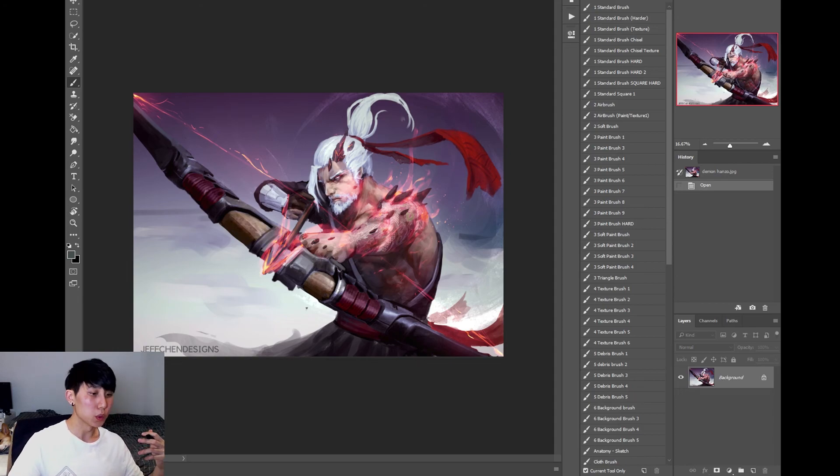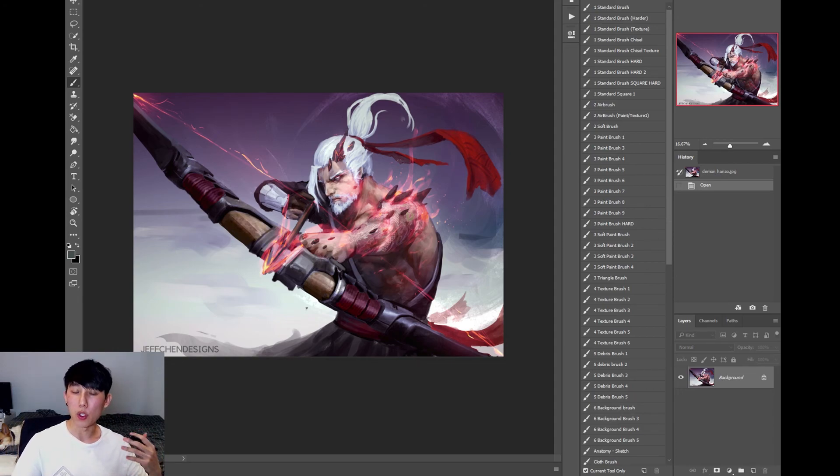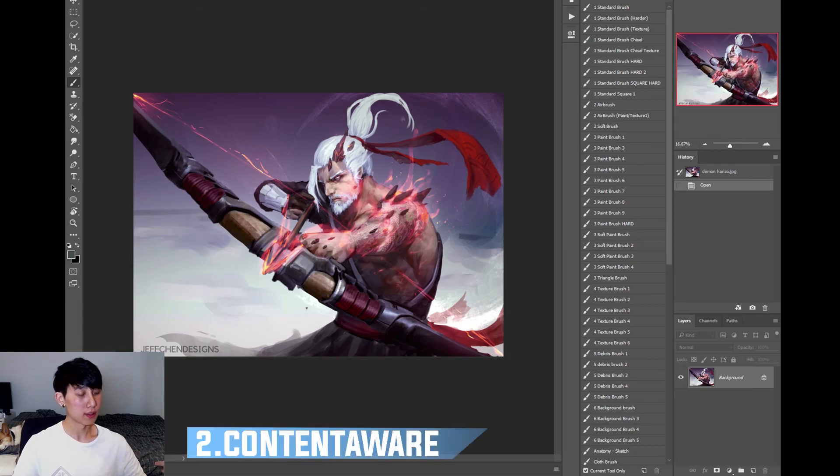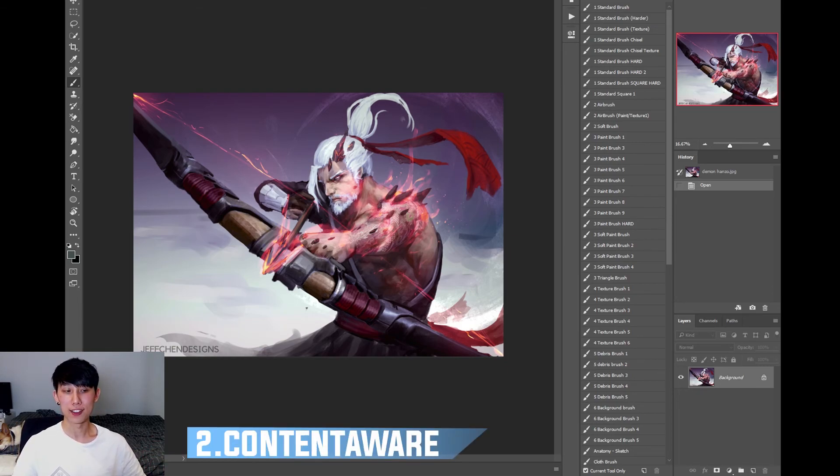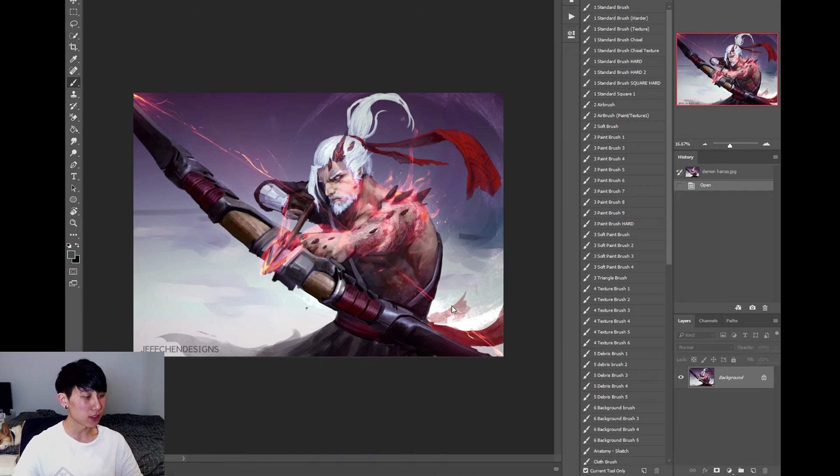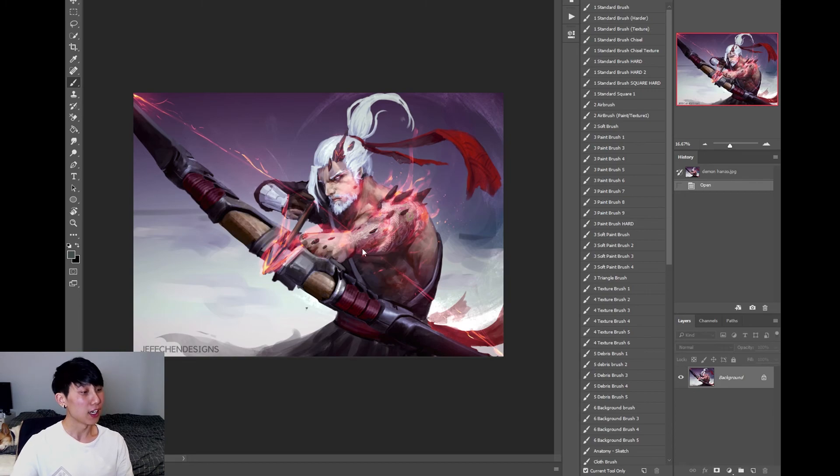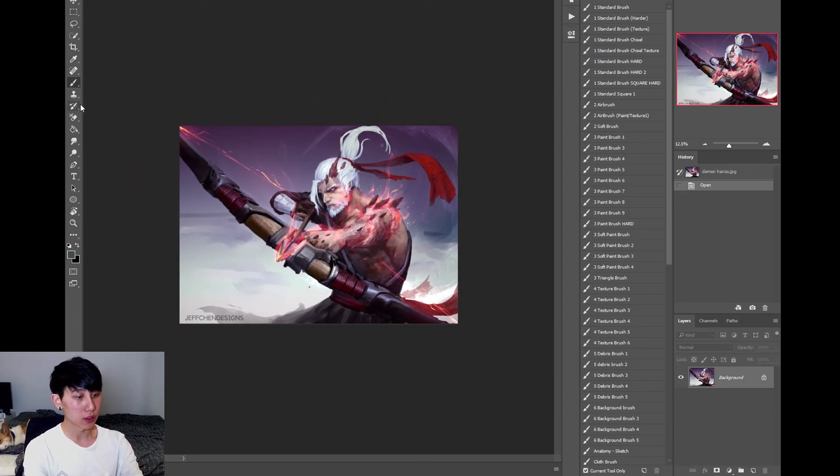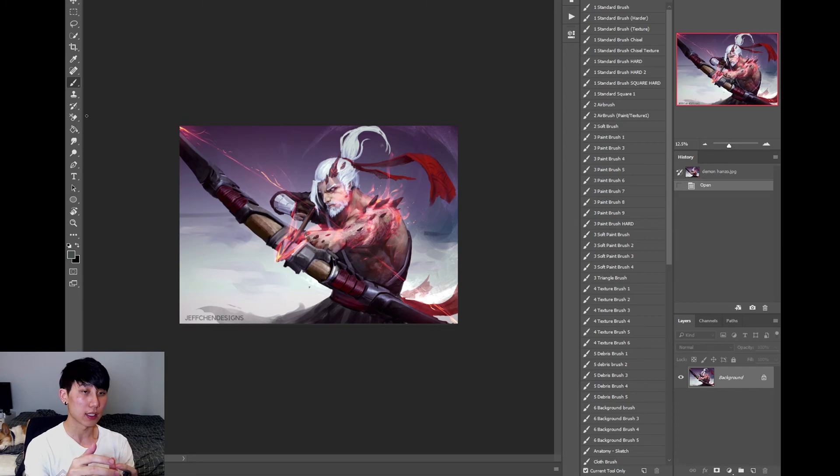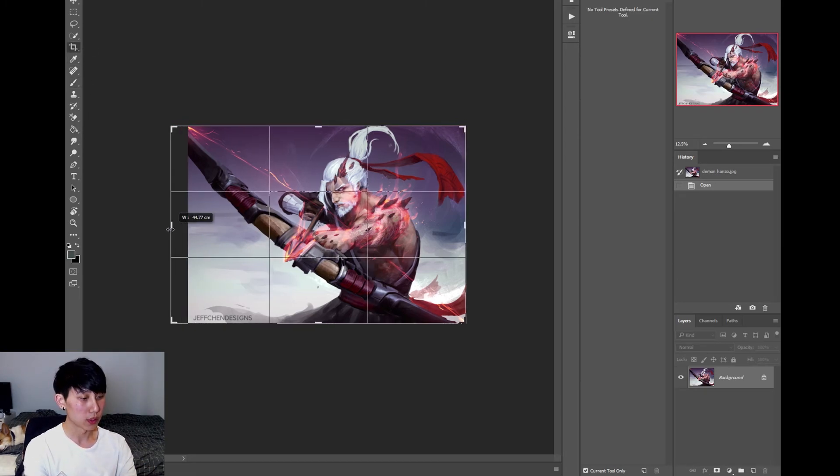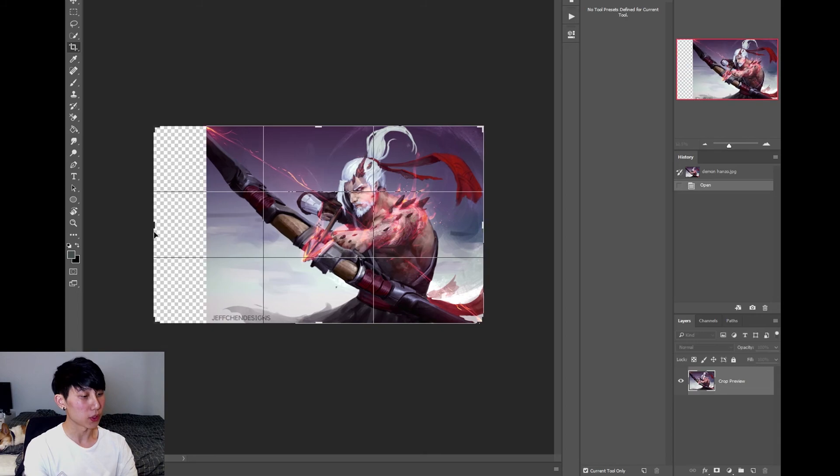So our next tool is pretty handy for both photographers and digital painters. It's content aware, filling with content aware. Basically, we've got another piece I worked on the past year. What this tool does is you can extend your image.